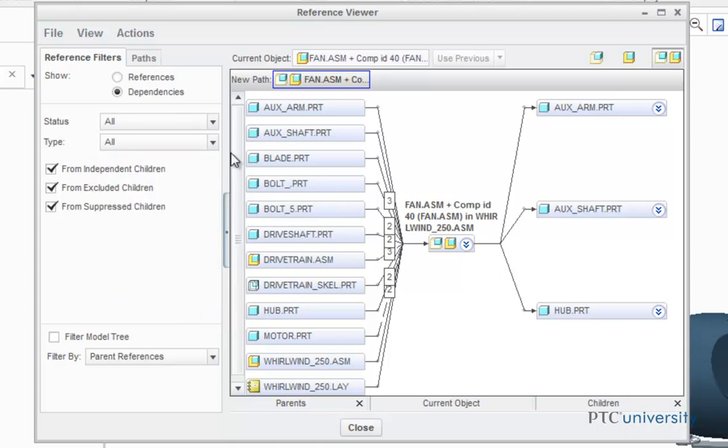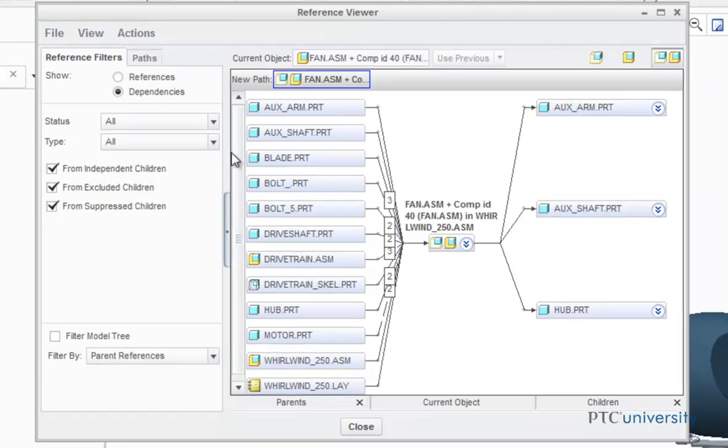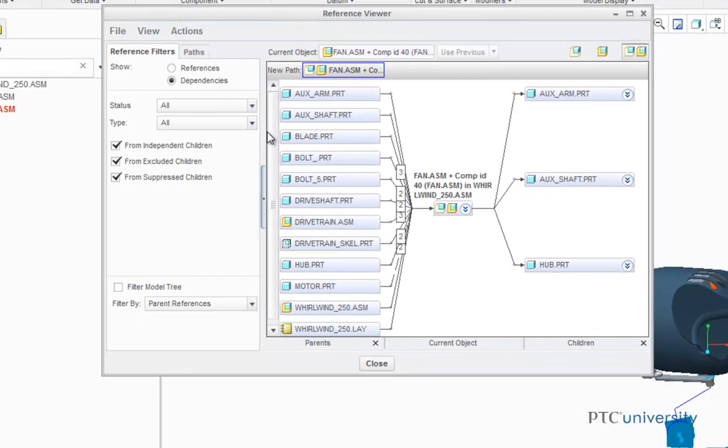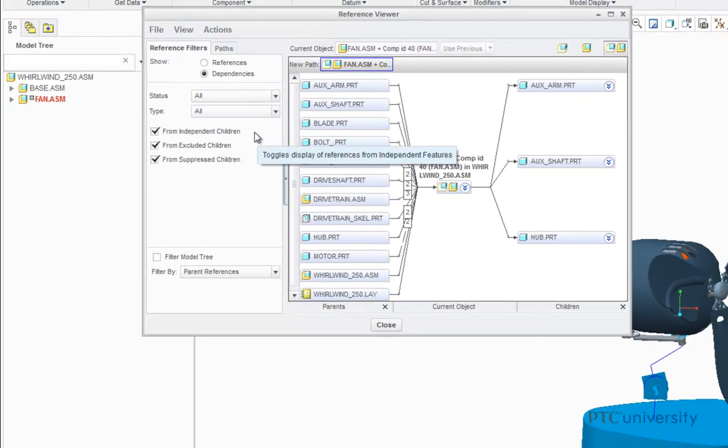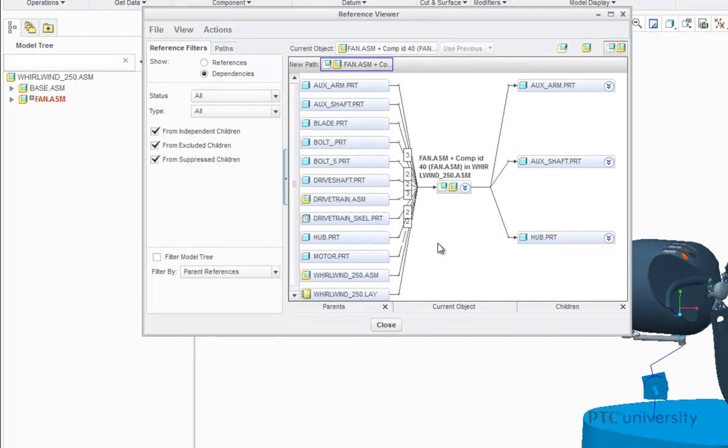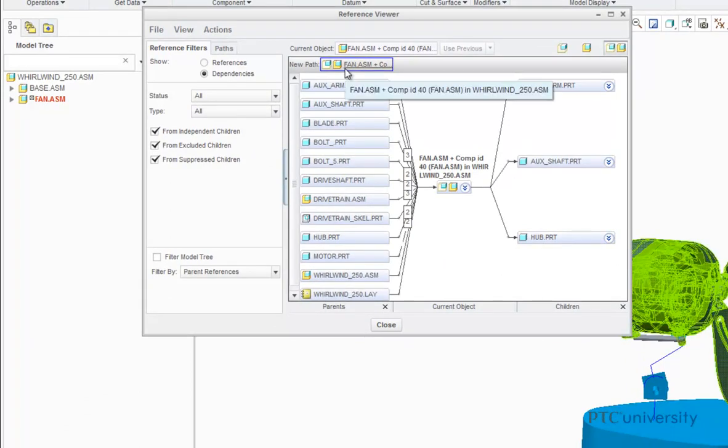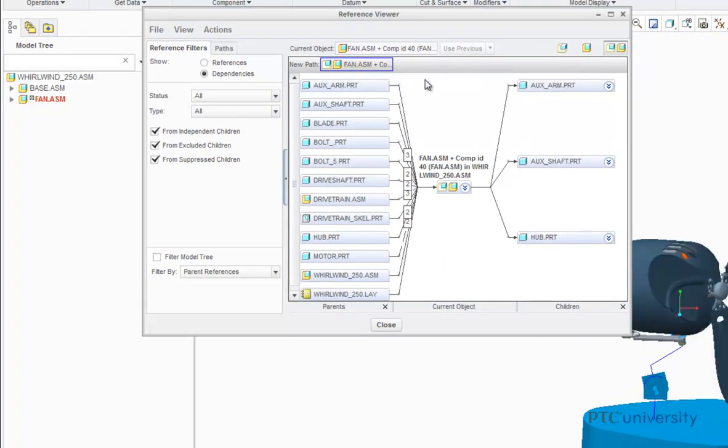You can use these filters to view only the dependencies of interest. Use the Parent and Child graph, as well as the Path Overview graph, to review the dependencies.